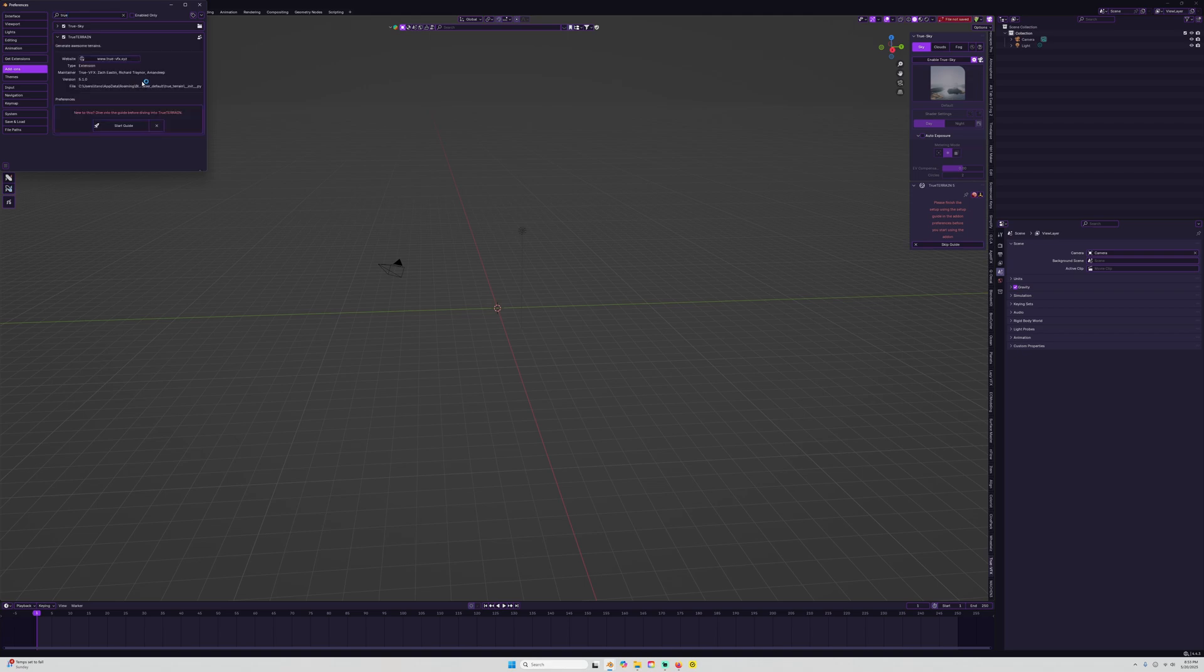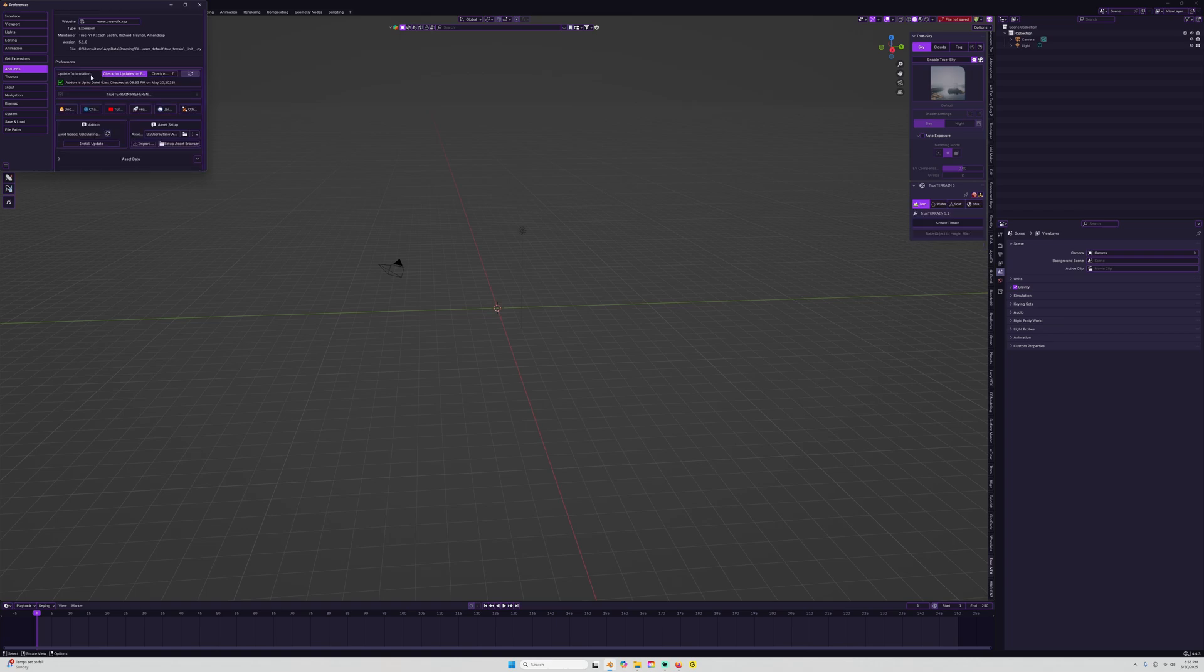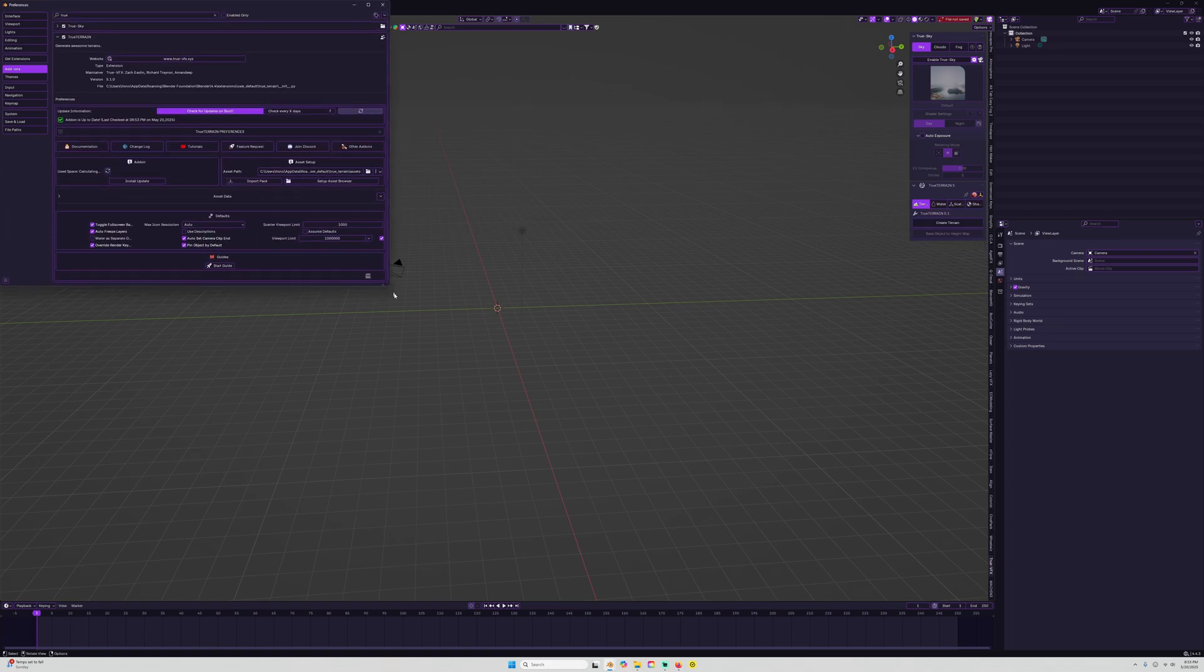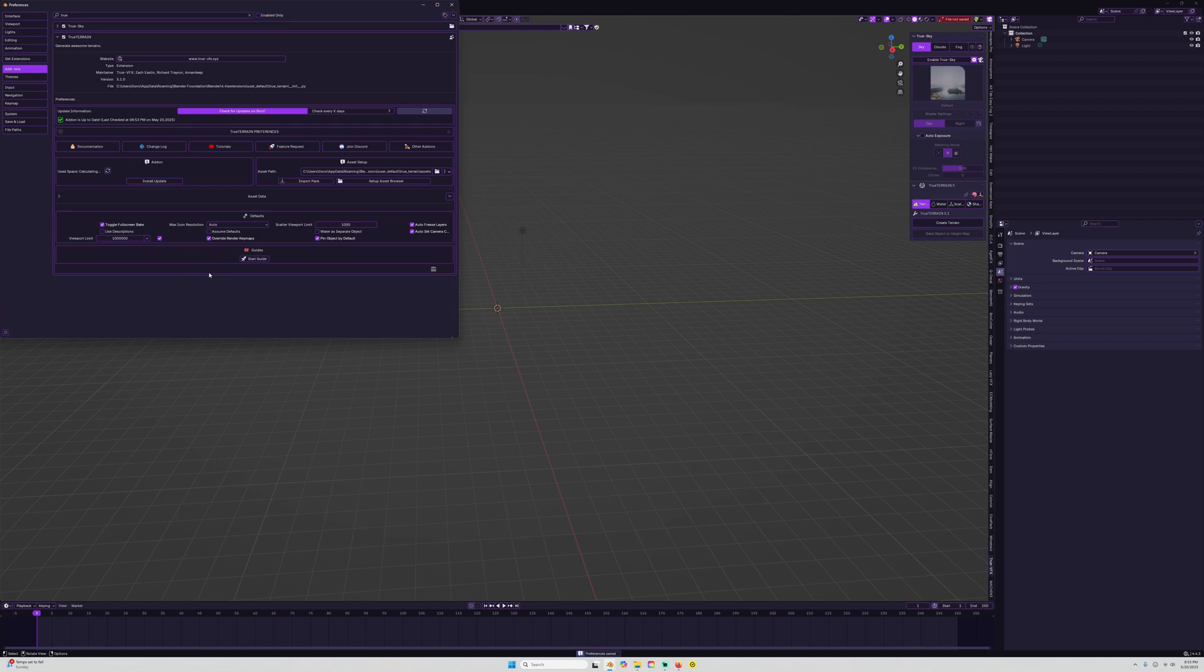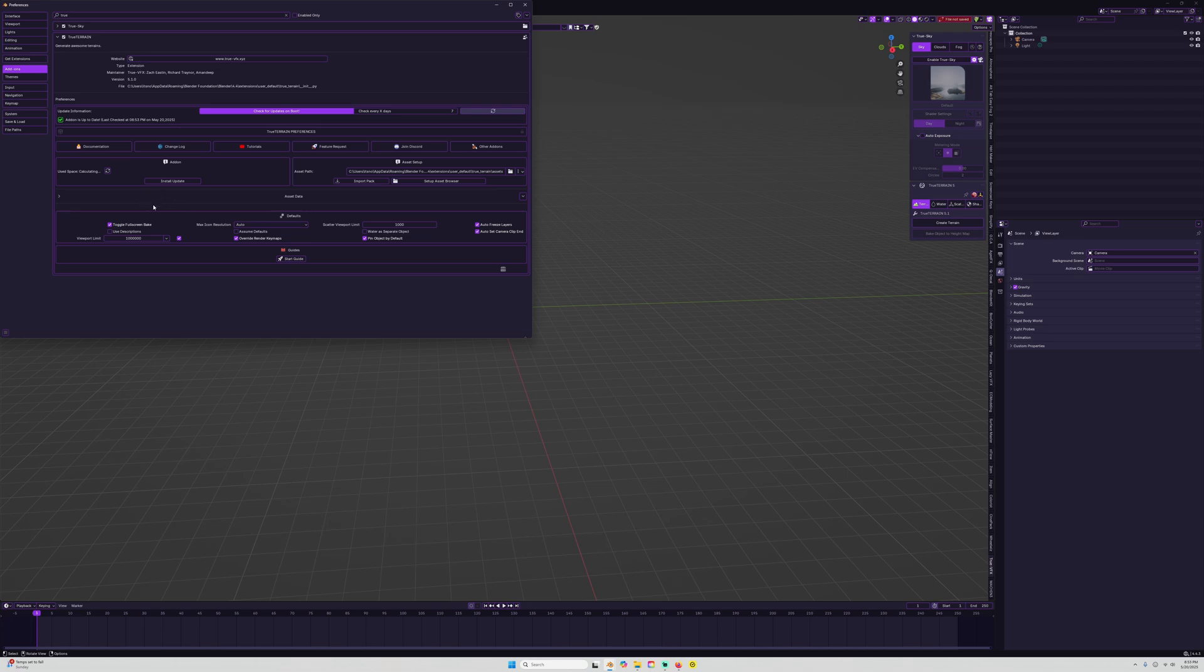There is a guide that we can go through which will give you a tour around the inside of the preferences for the add-on, but we're going to skip that guide and click okay. What we need to do here is set up the asset path for all of our True Terrain assets. Let's save our preferences. I highly suggest enlarging your preferences viewport to as large as possible for this portion.